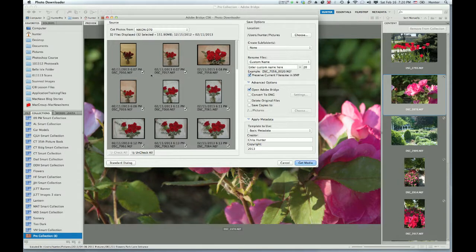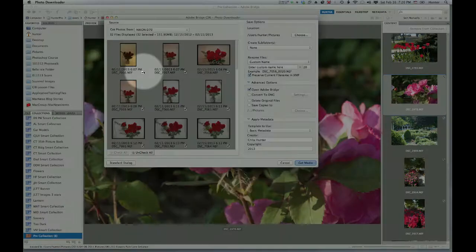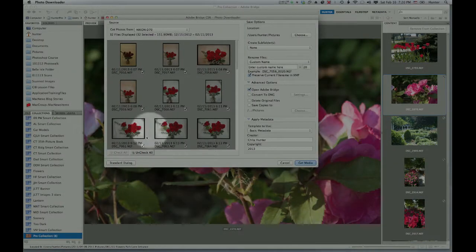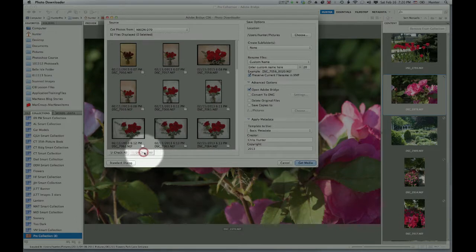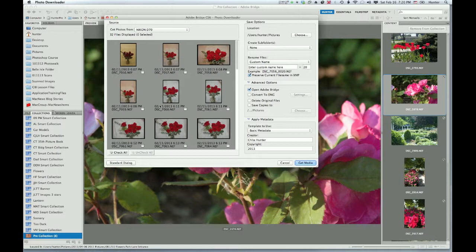If you notice, there are check boxes and all of these check boxes have a check mark in them. So down here I can choose Uncheck All. If I have hundreds of images on this card, it will deselect all of them, and I can just choose the ones that I want to bring in.